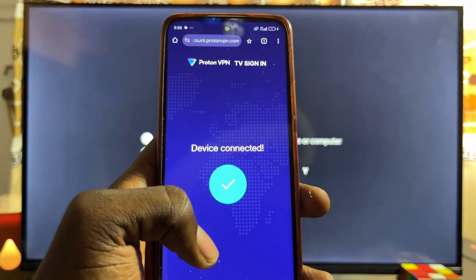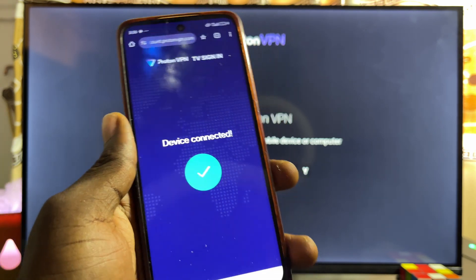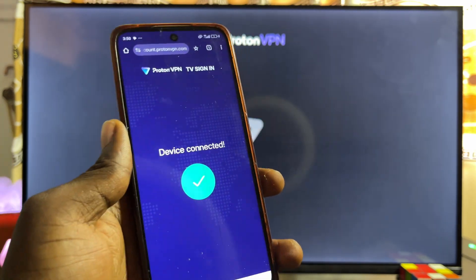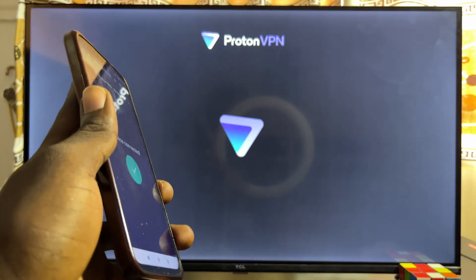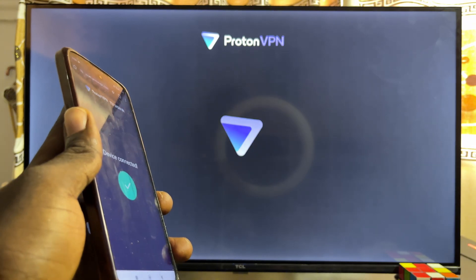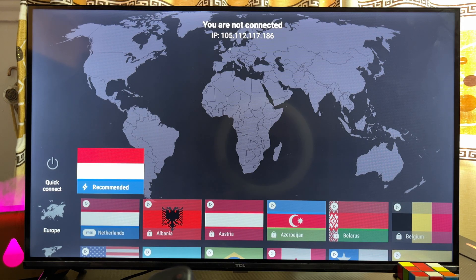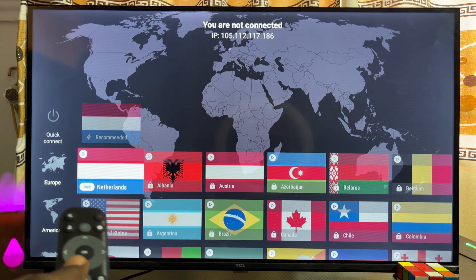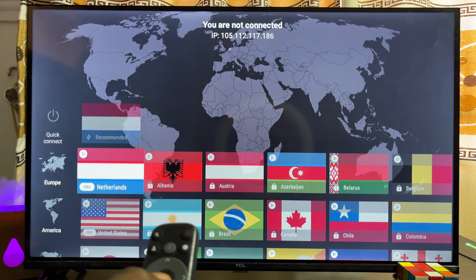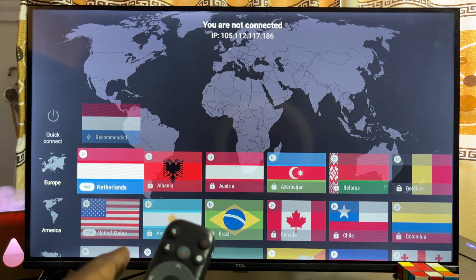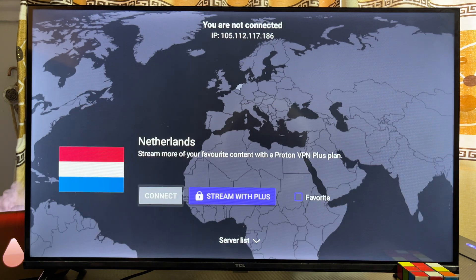Once you're done, click 'Verify Code' and the ProtonVPN app will be connected on your TCL smart TV. To connect to a specific country, select the country you want from the three available — for example, Netherlands.